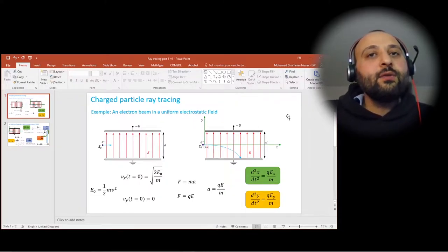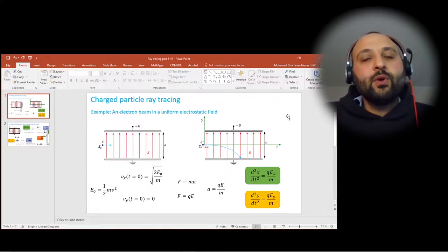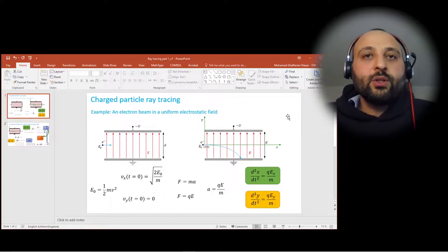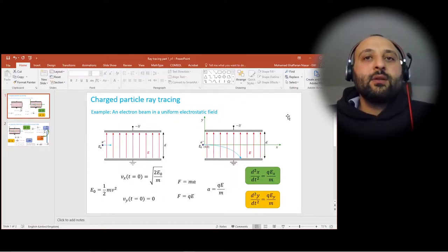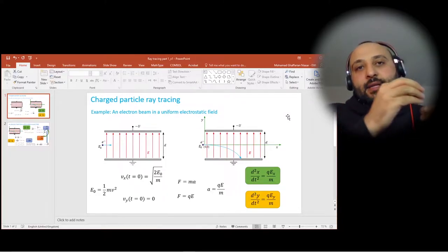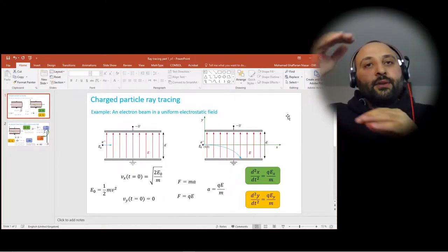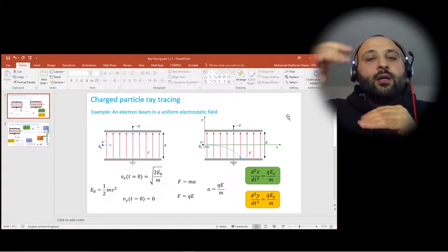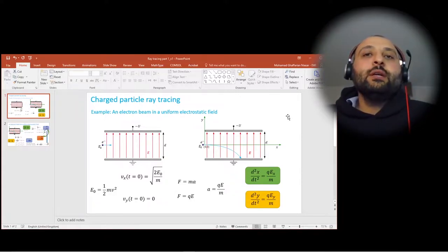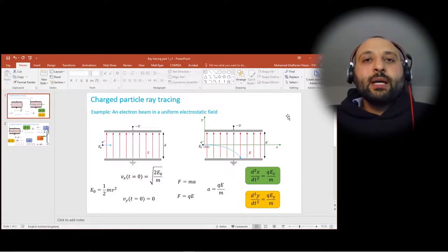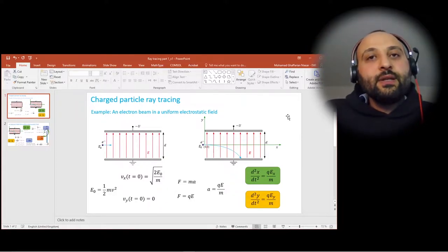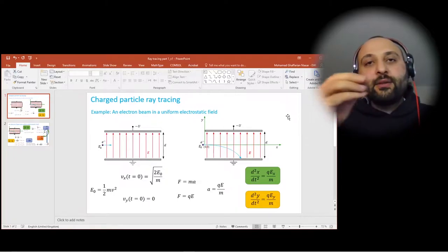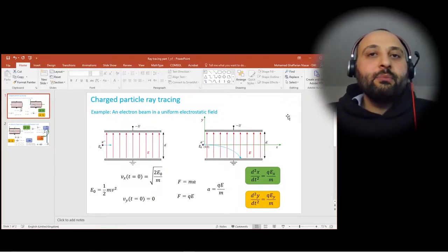In this video I will show you how to perform ray tracing in COMSOL Multiphysics. We assume that we have an electron beam and there is a background electrostatic field, and we want to see how the background electrostatic field impacts the path of the electron beam.